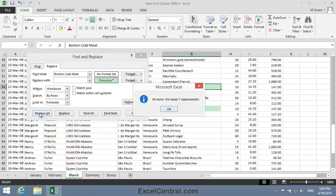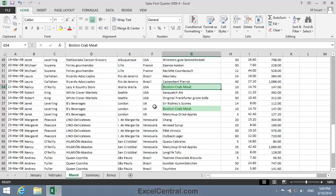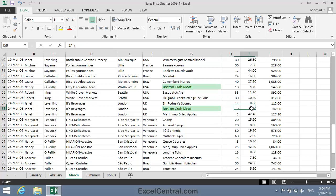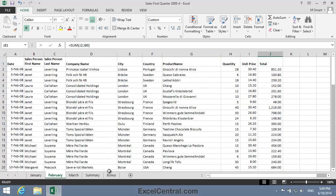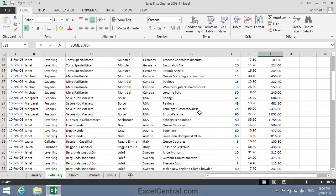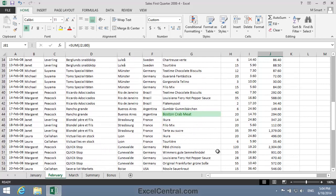Now I'll click the Replace All button, and you can see that seven cells have had their formatting changed. I'll click OK and Close, and you can see in cell G58 that Boston Crab Meat has been highlighted in green. And if I look in one of the other worksheets, I can see that Boston Crab Meat has also been shaded in green.